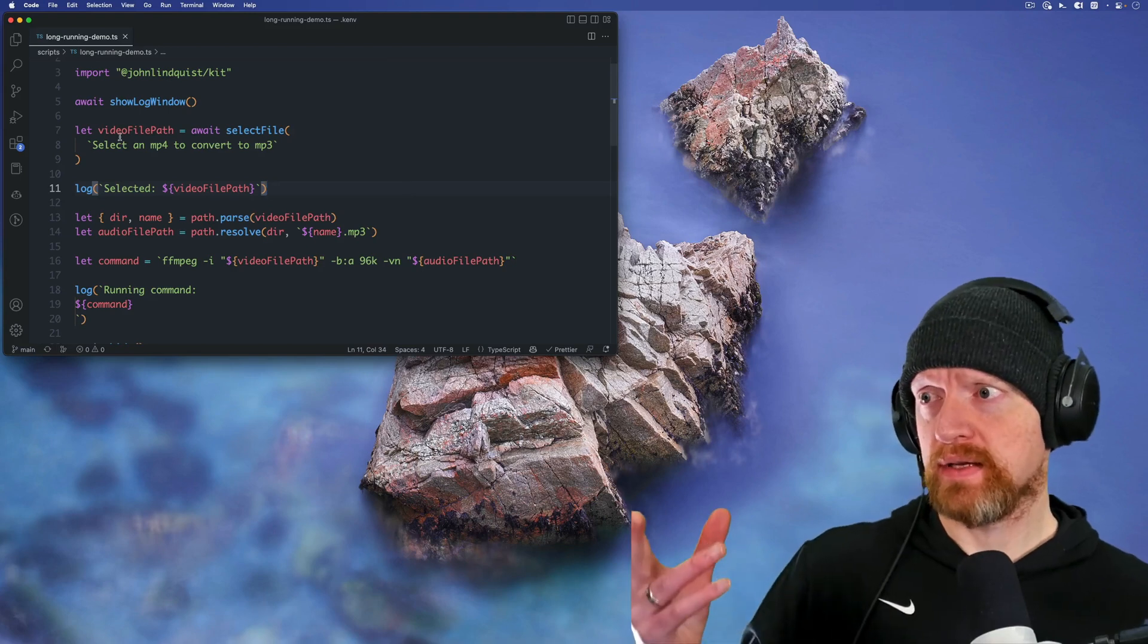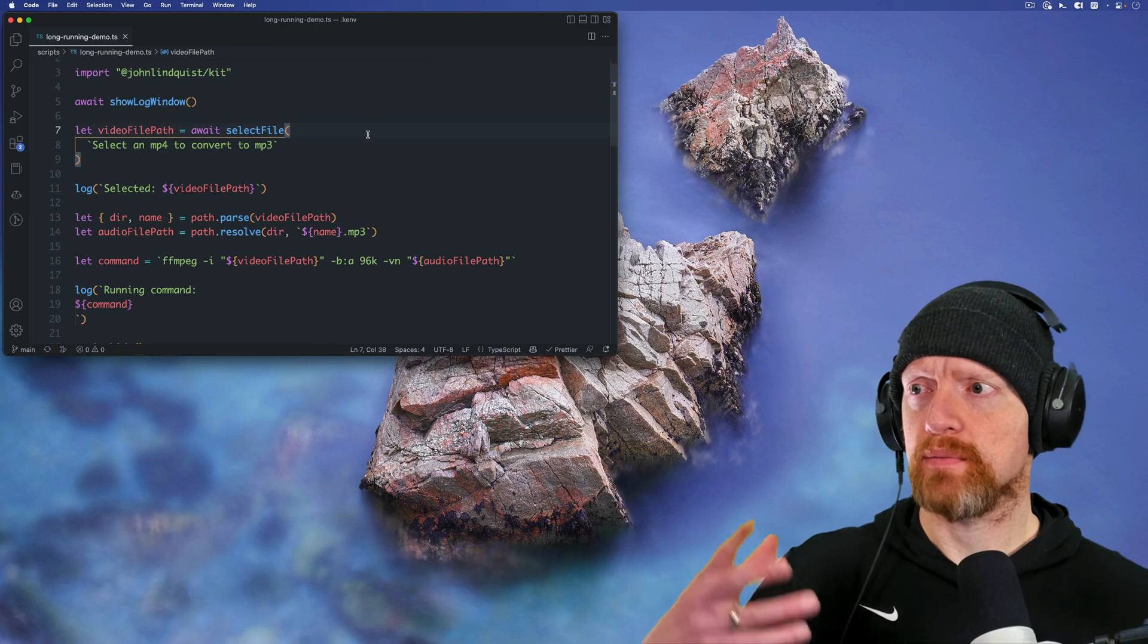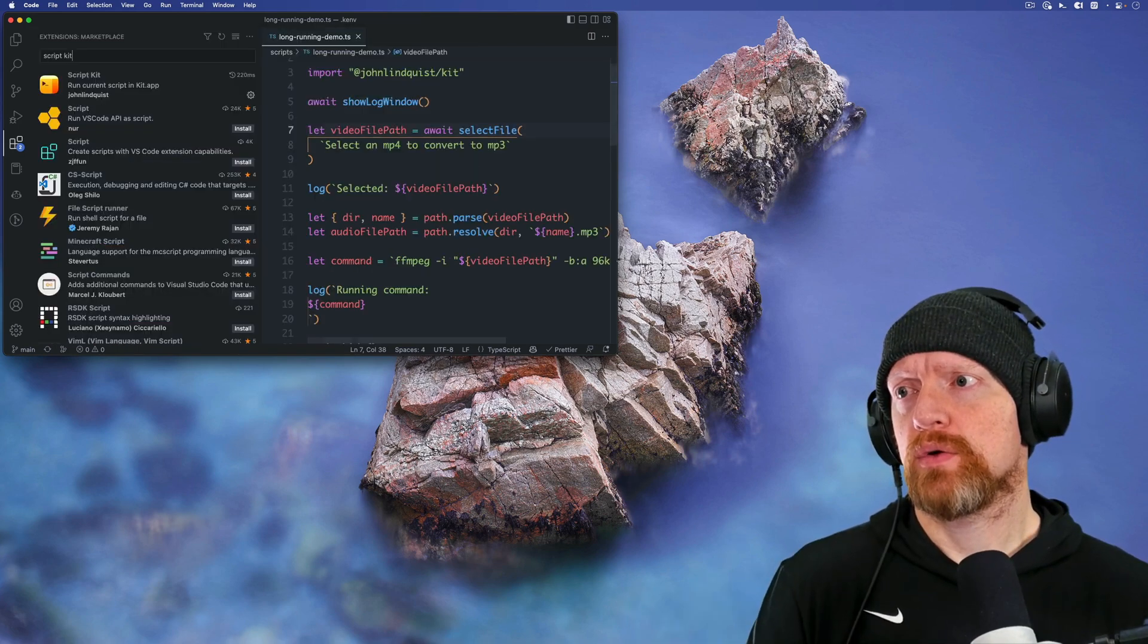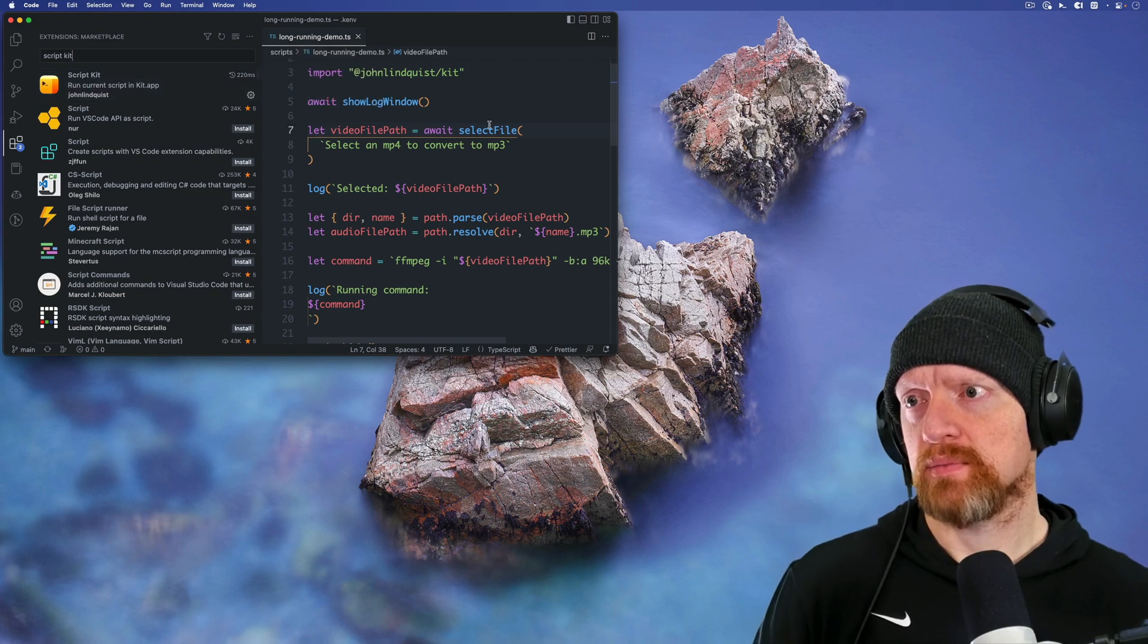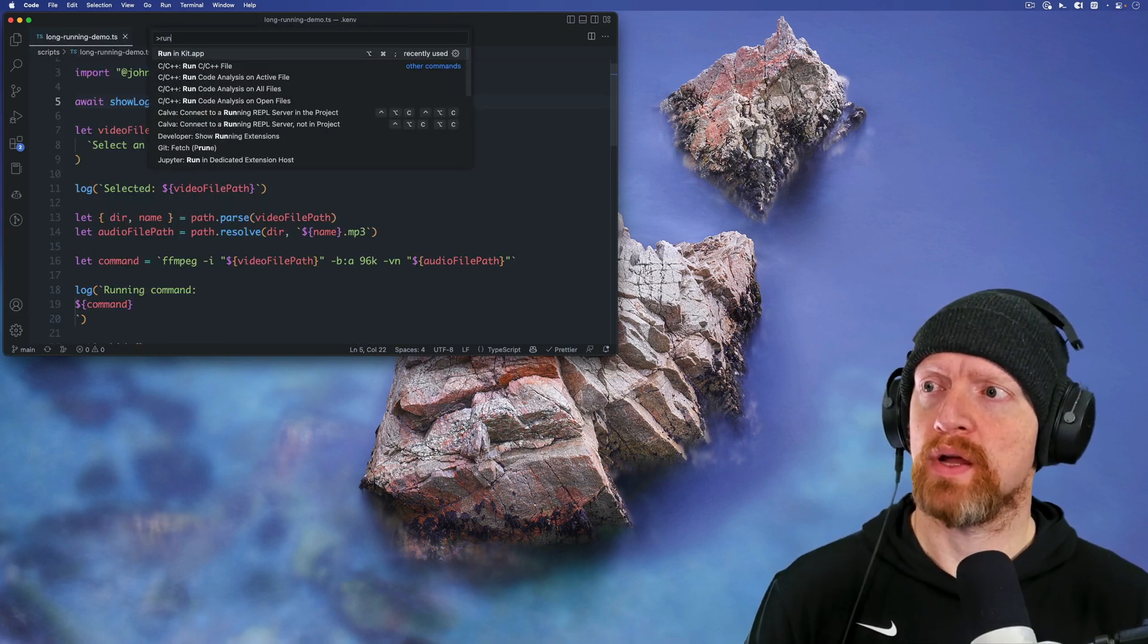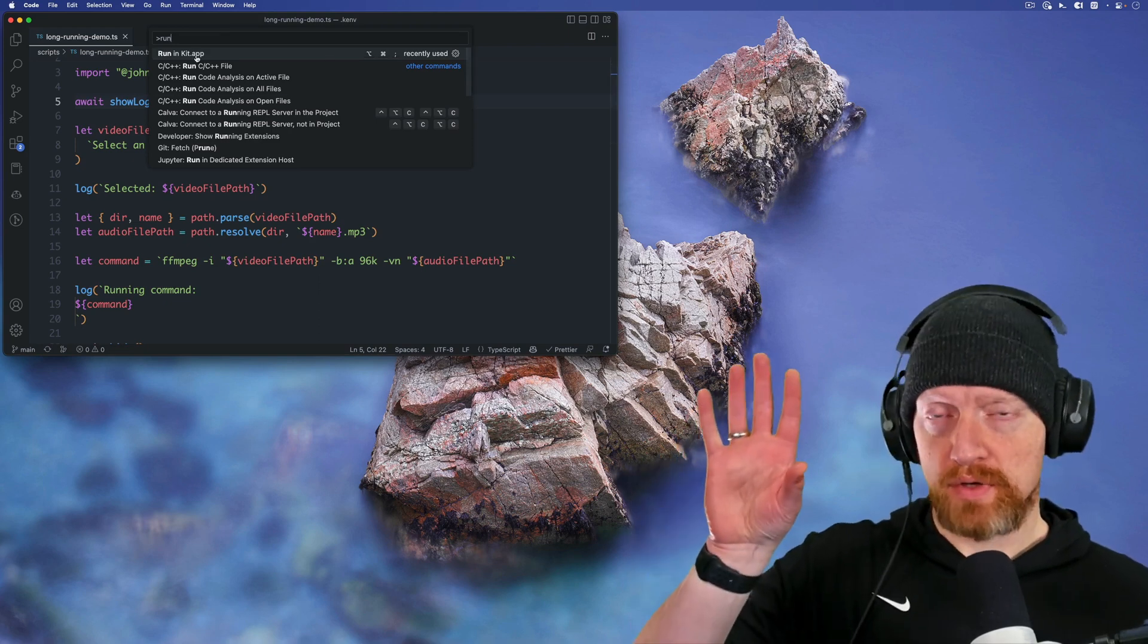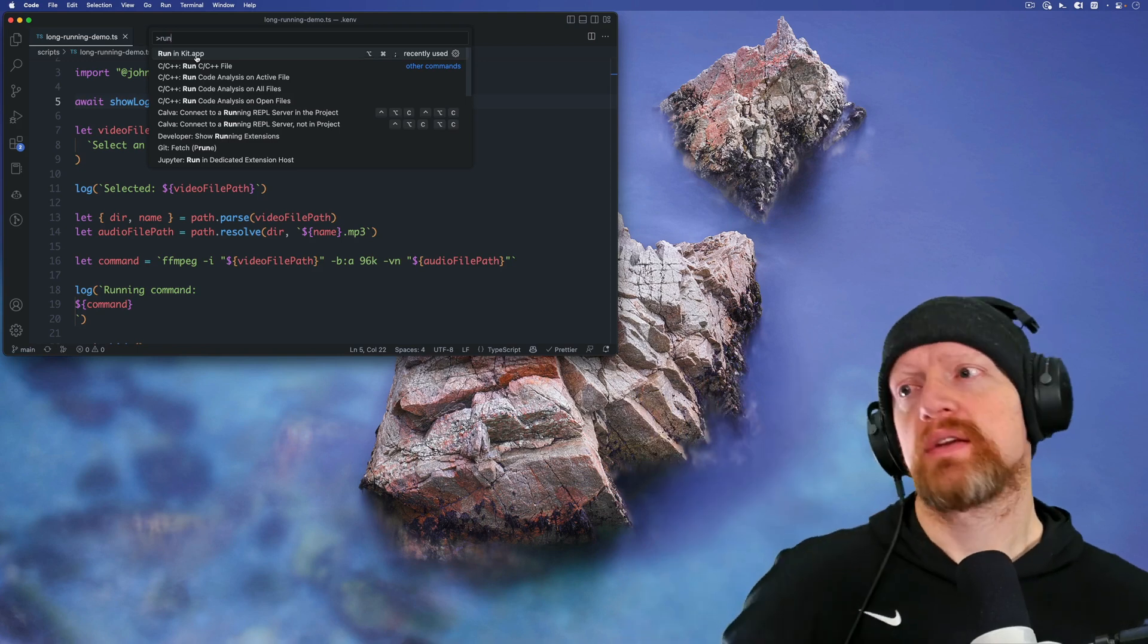So the script we're looking at selects an mp4 and converts it to an mp3. Before I even run it, if you install the ScriptKit extension, this will add to your command palette. If you search for run, it'll give you a run in kit app which will launch the script you're currently looking at in ScriptKit.